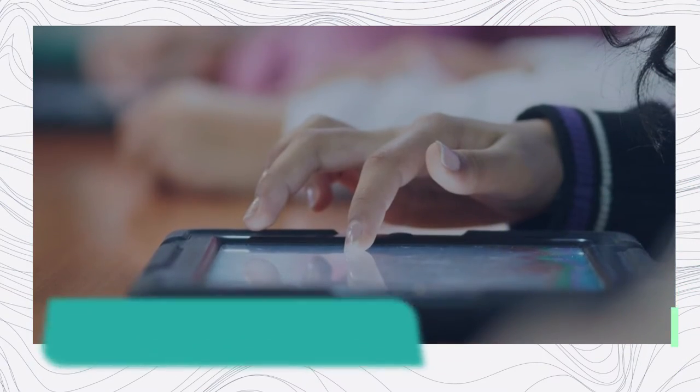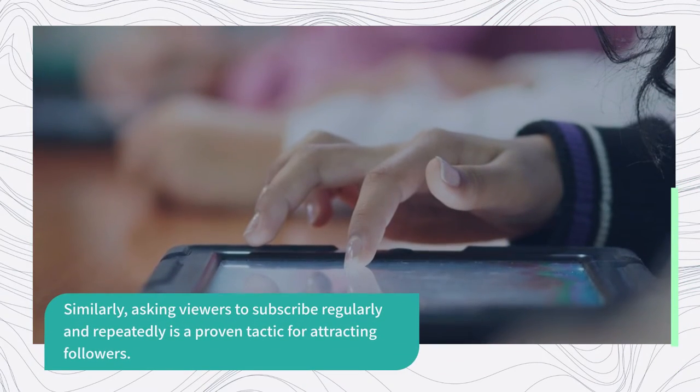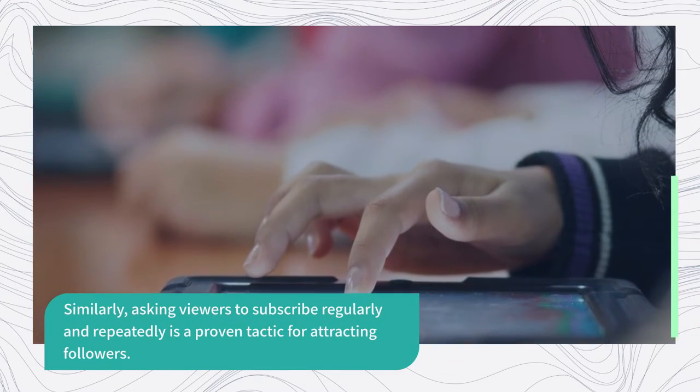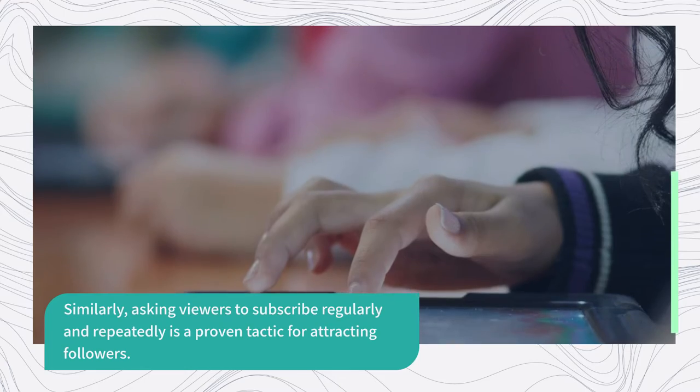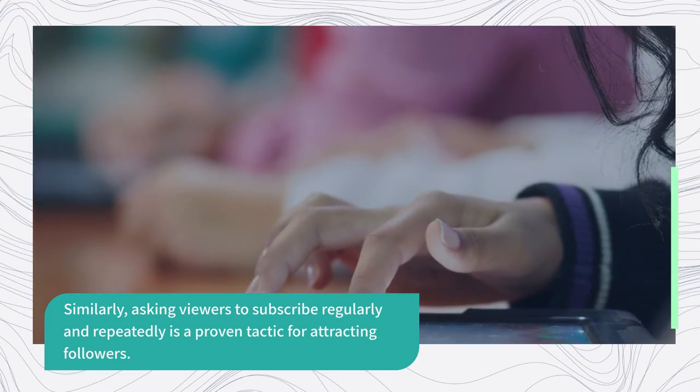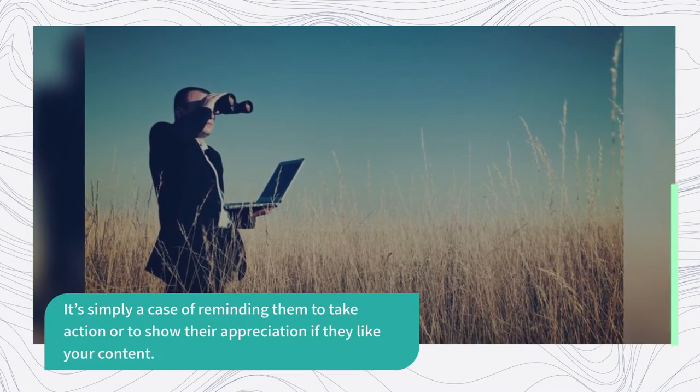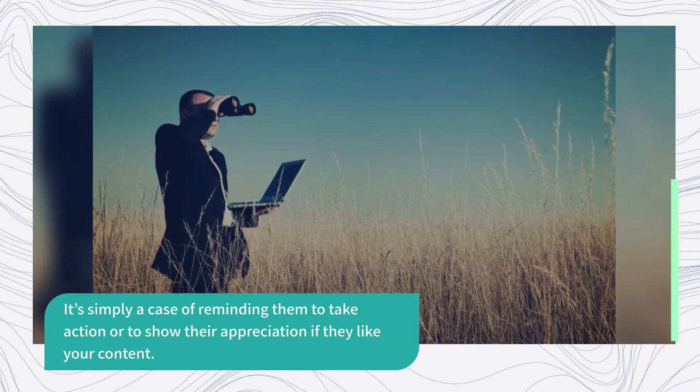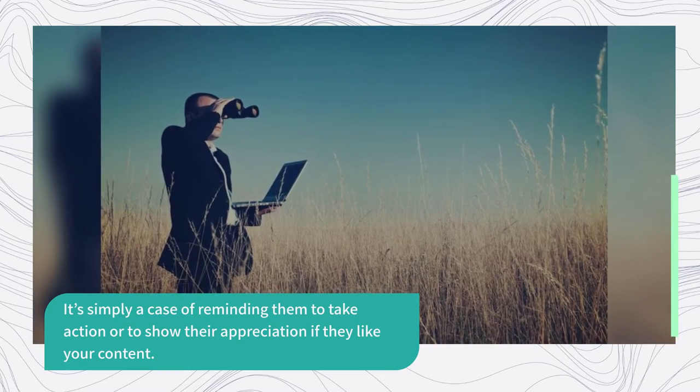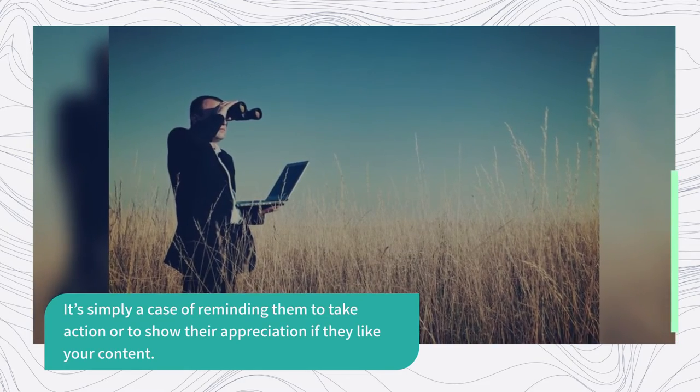Similarly, asking viewers to subscribe regularly and repeatedly is a proven tactic for attracting followers. It's simply a case of reminding them to take action or to show their appreciation if they like your content.